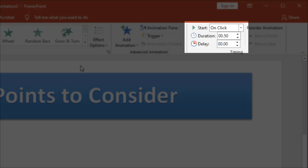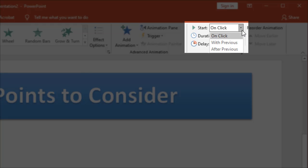If I look at my far right hand side where I saw the on click originally notice I have some other information. How long is it going to take? If I drop down I can do things like with previous meaning that it's going to be tied to what happened previously or after previous meaning that after the last one finished then this one is going to start automatically.